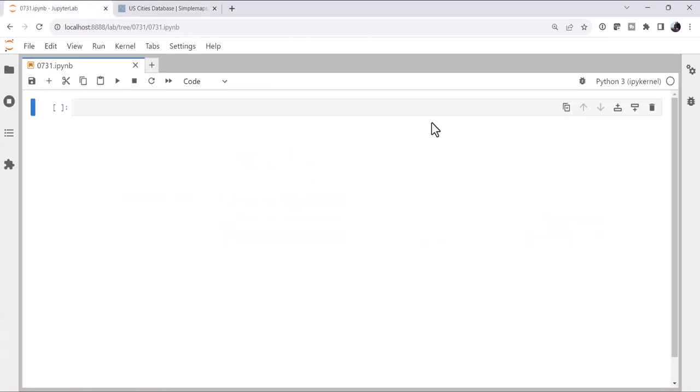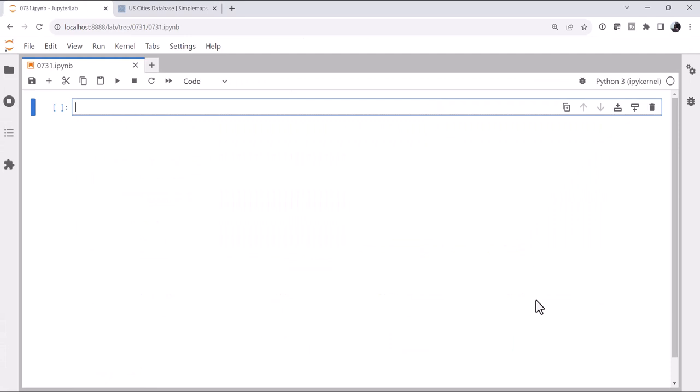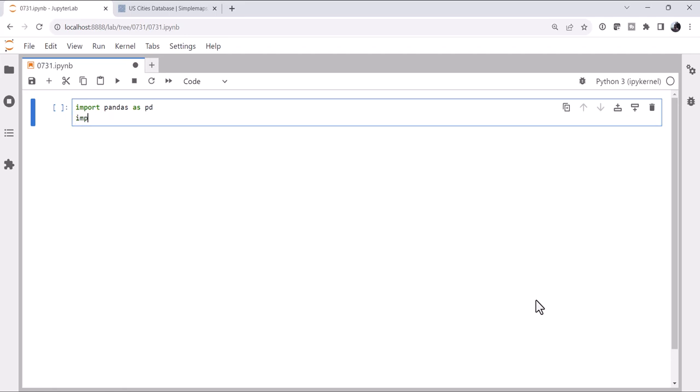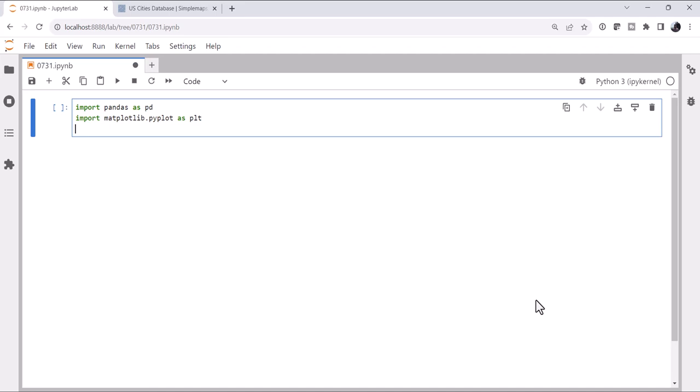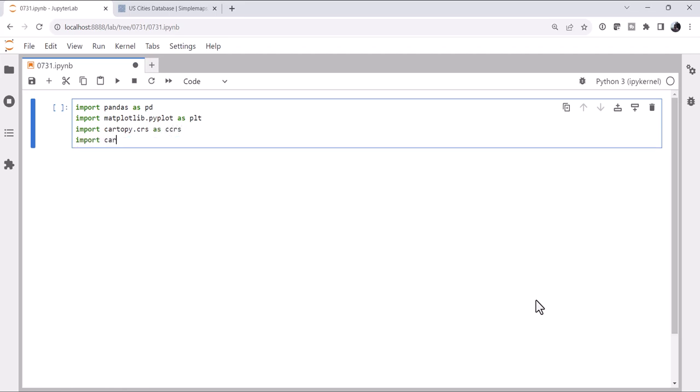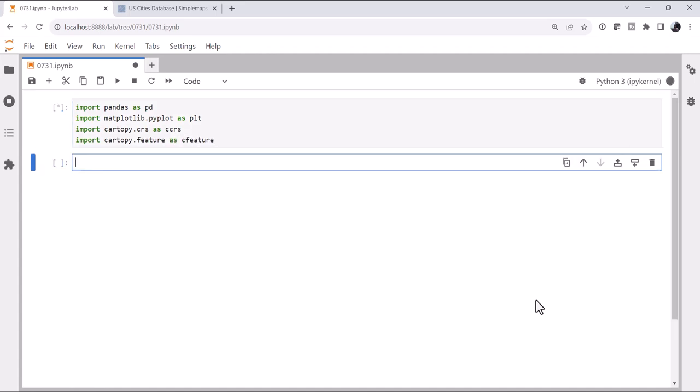Now let's go into Python and look at the data and write some code. First, I'm going to import pandas as pd, import matplotlib.pyplot as plt, import cartopy.crs as ccrs, and import cartopy.feature as cfeature, all of our standard imports for making a map.